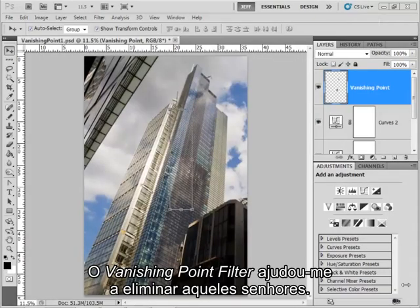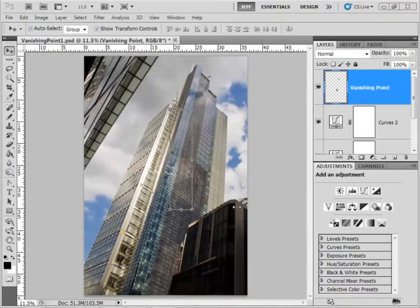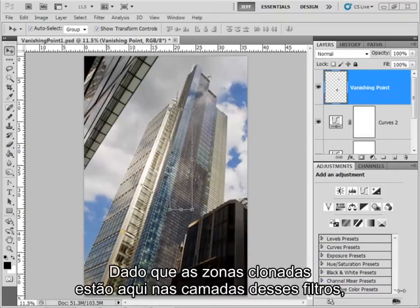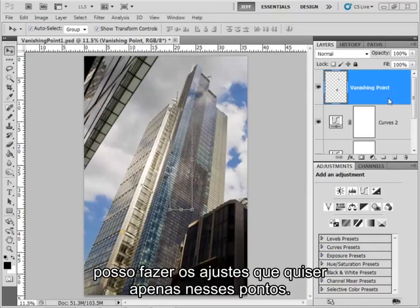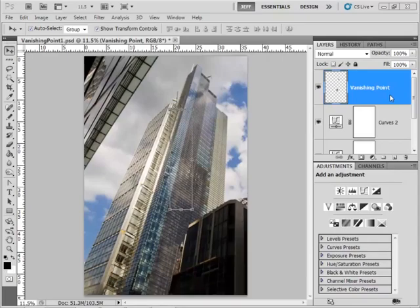The vanishing point filter has done a good job with helping me clone out those window cleaners. If I wanted, I could carry on and even clone out areas such as this building. But I'm going to stop here for now. Because the cloned areas are contained within the vanishing point layers here, I can make any adjustments that I need to just on those points. So it's a really handy tool.